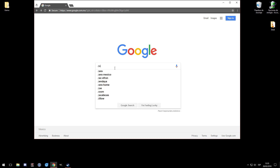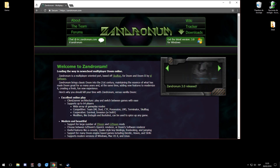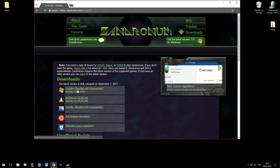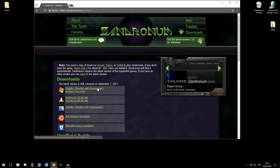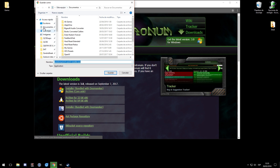The first thing we need is the engine we're going to be using for multiplayer - that's Zandronum. Just Google it and it'll be the very first result. Go to the main page, then go to download. We're going to be looking at the information for Windows. Go with the installer bundle with Doomseeker - don't download just the engine alone because we need Doomseeker too.